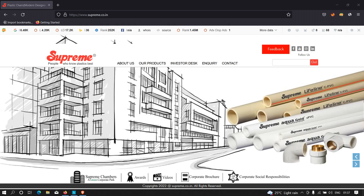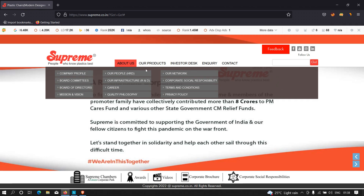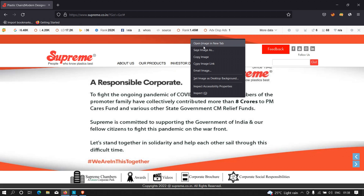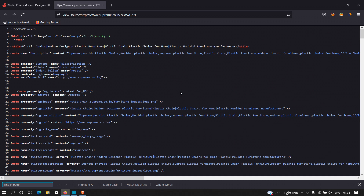As you can see there is one input point which is clearly visible to us — this is the search functionality. Let's first see if we supply an input here, let's say I type 'batman', click on go, and see if the input is reflecting in the page or not. As you can see it is clearly not reflecting.